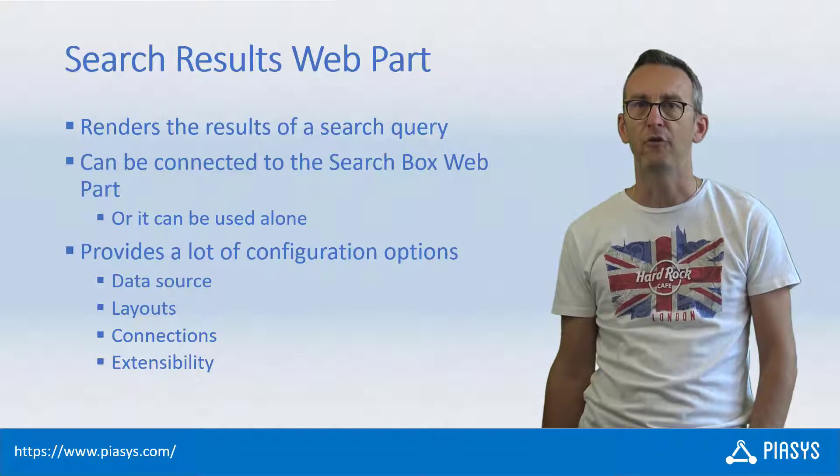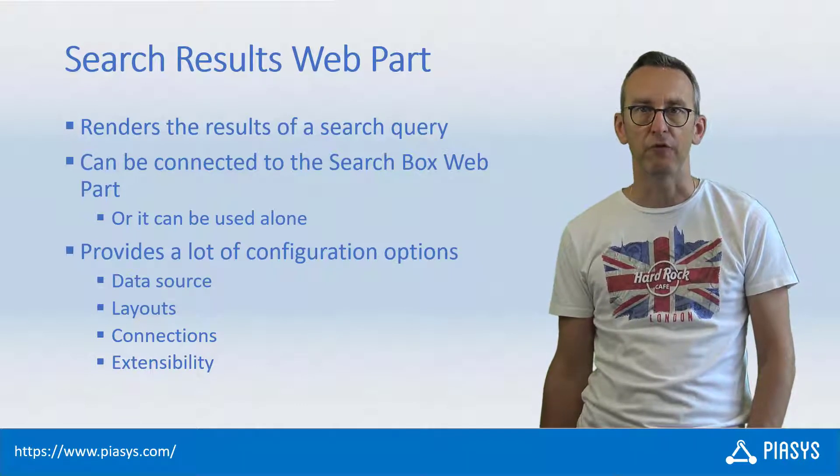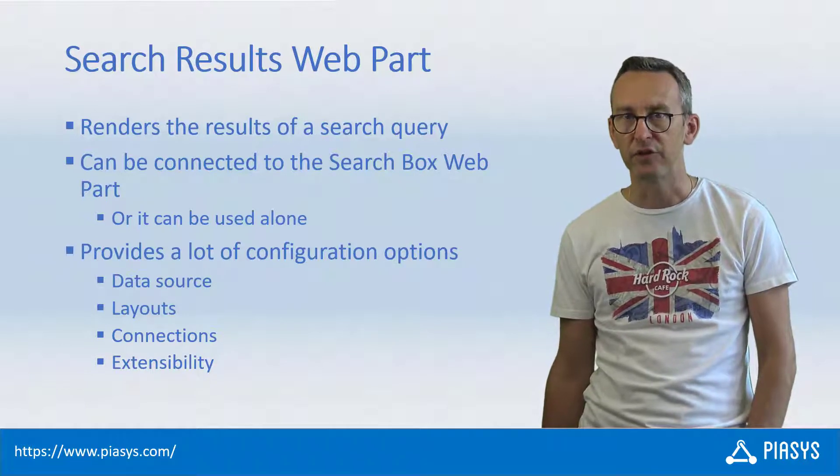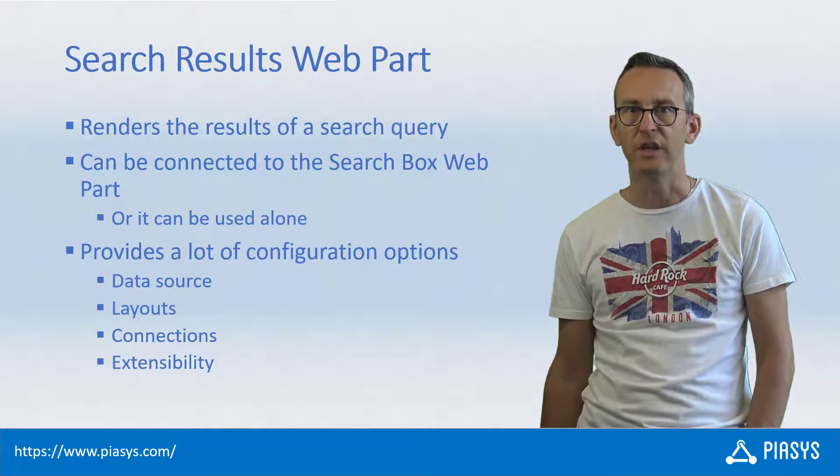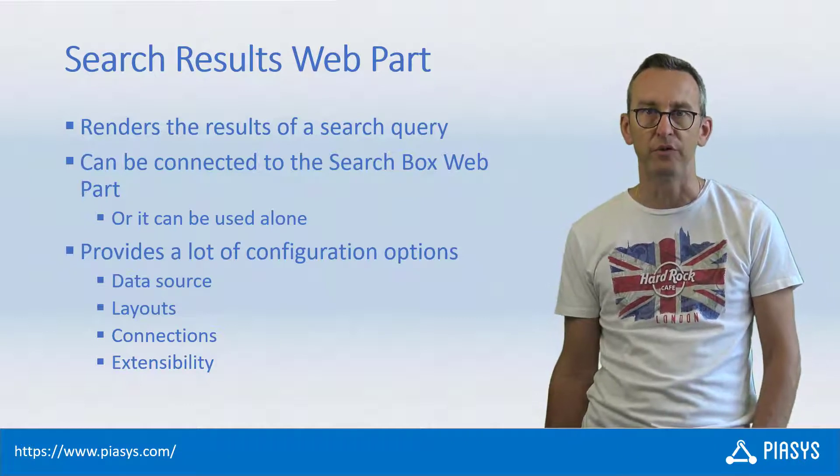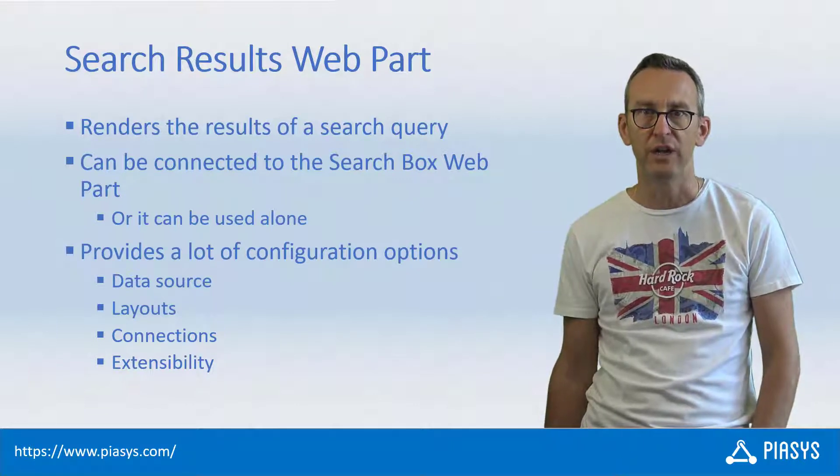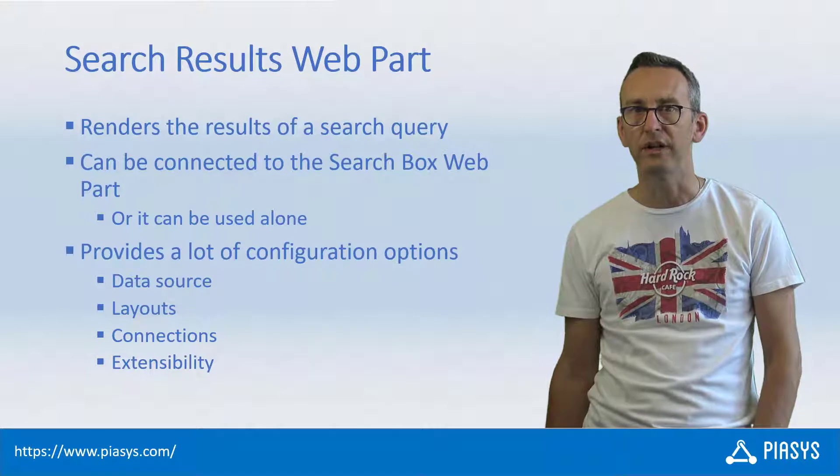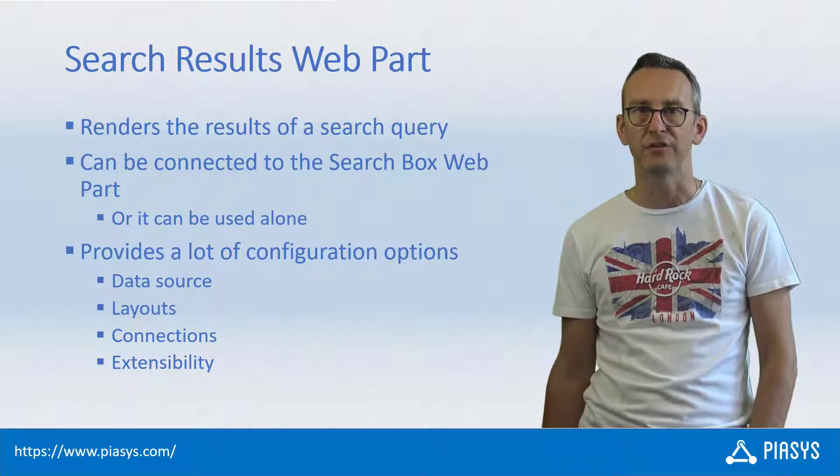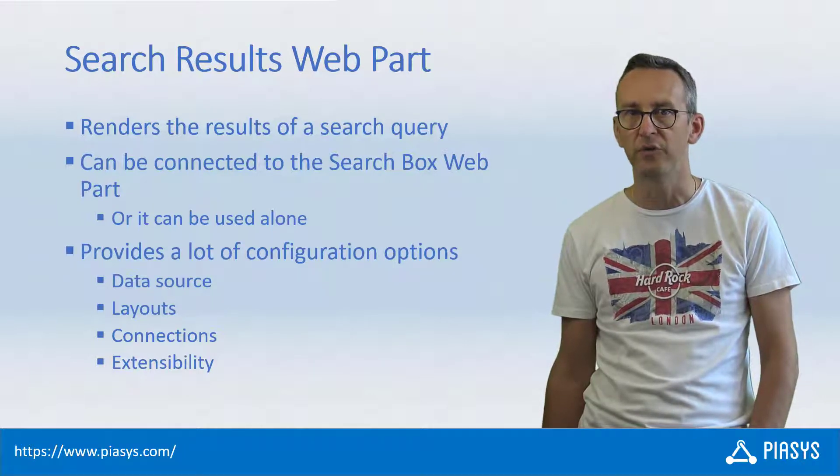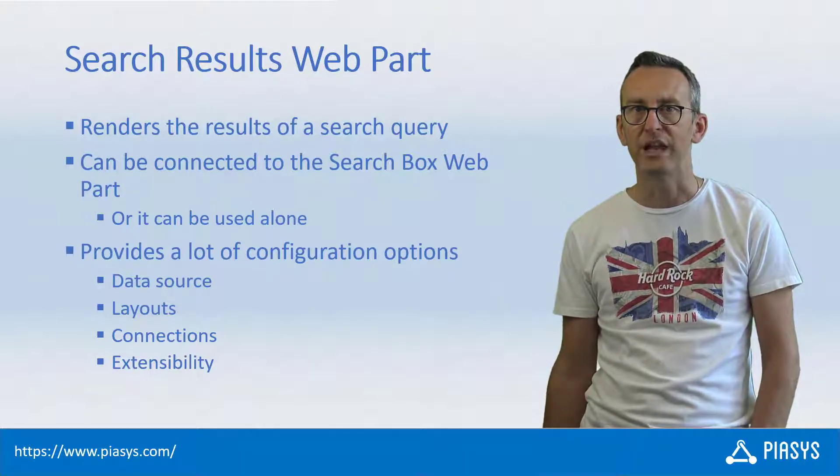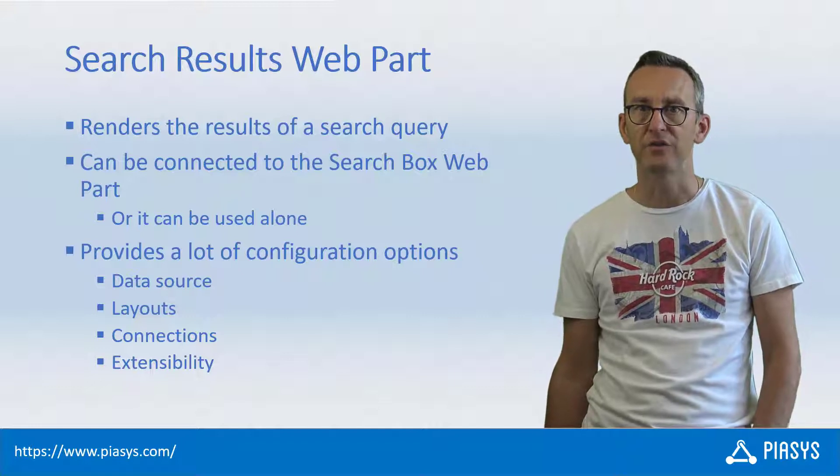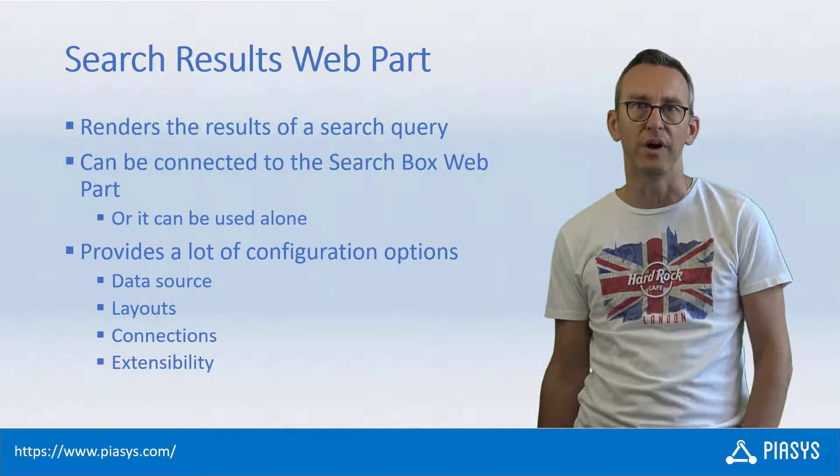From a configuration point of view, you can configure the data source of the query, the layout of the output for the search, the extensibility model if you like to customize the behavior of the output, as well as the connections to the other web parts.